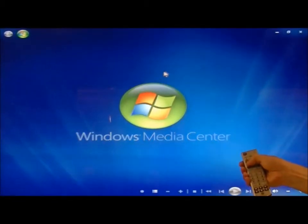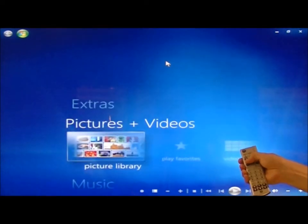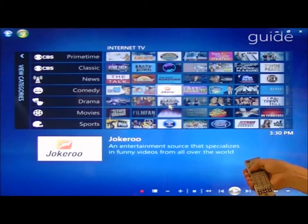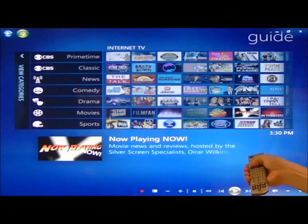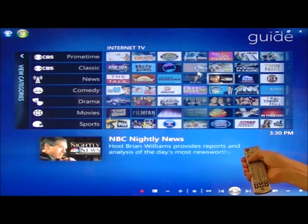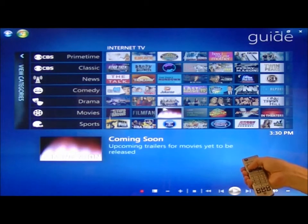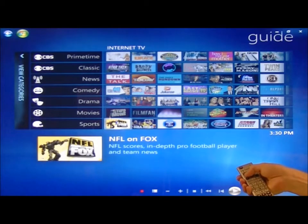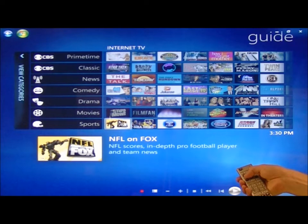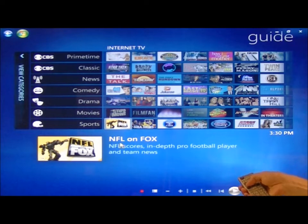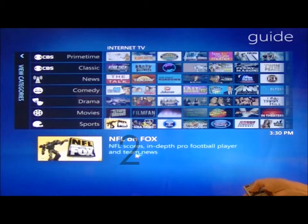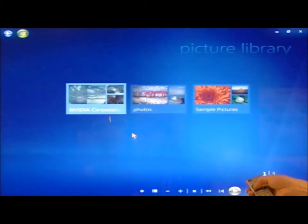Once we are in Windows Media Center, I can use another gesture to bring up my TV Guide. When I am finished, I can use another pre-programmed gesture to take me into my photo albums.